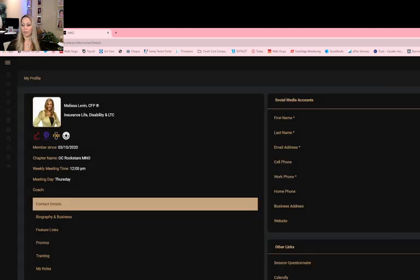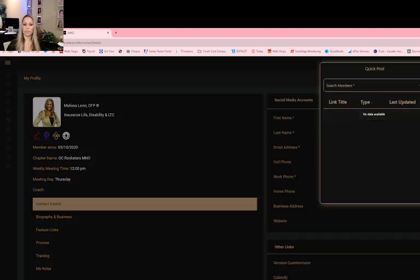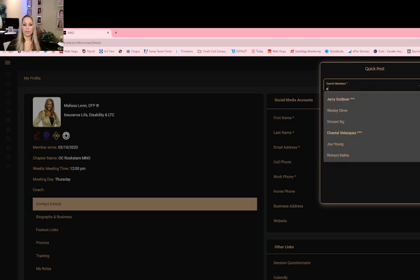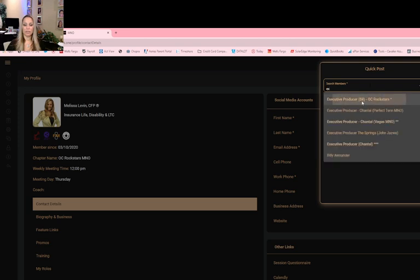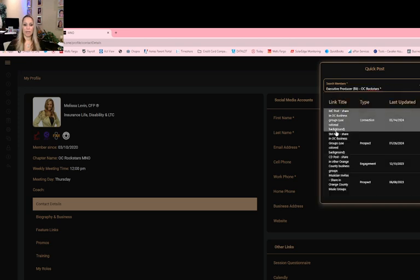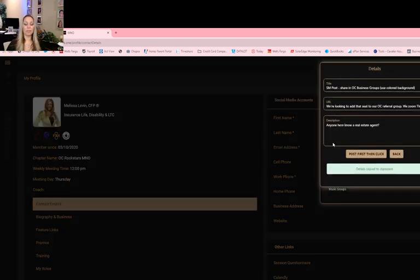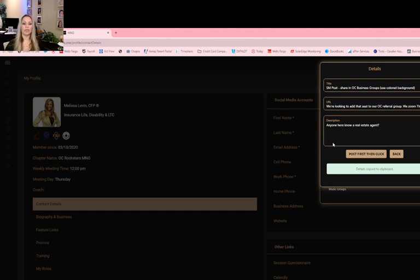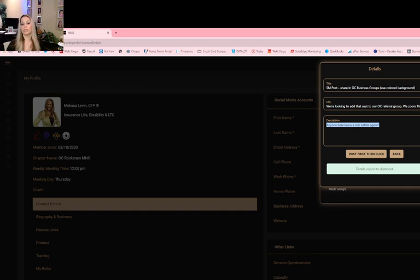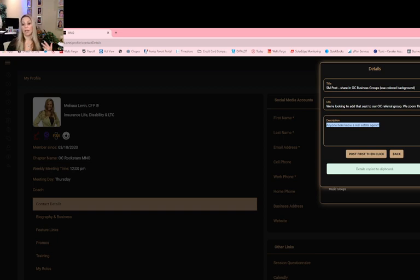The SM post, let me go back. Post, executive producer, and the SM post. This is to build your super groups. So in the description it says anyone here know real estate agent. For me personally, that's not the number one person that I want in my chapter. The number one person that I may want is a CPA, an estate planning attorney, a divorce attorney. So here's what I do, because again, this is about building your super groups, which is such an important part of referral networking.